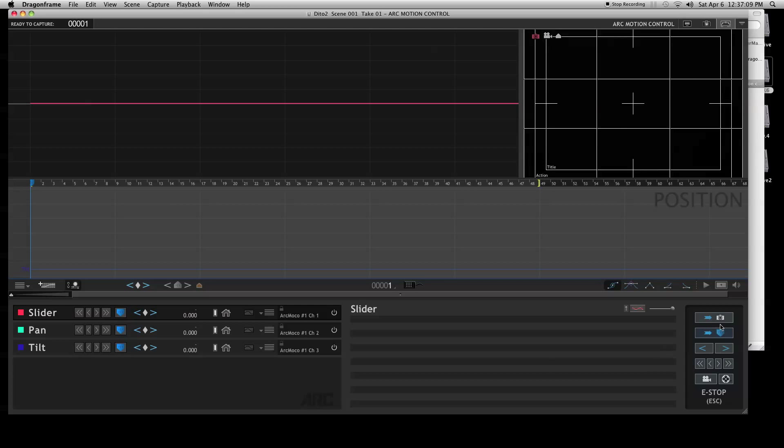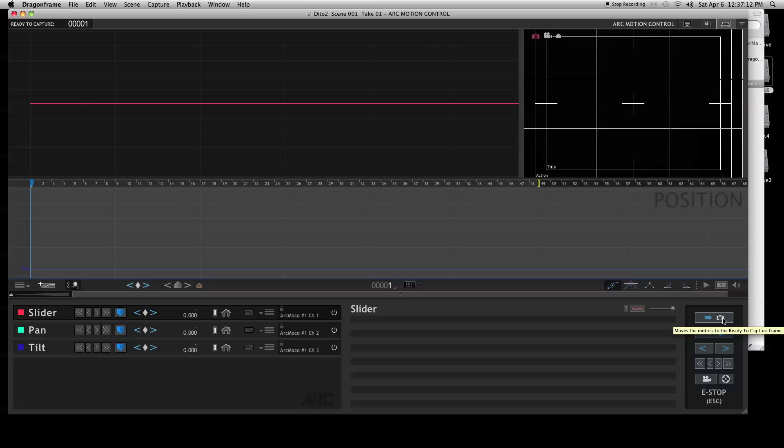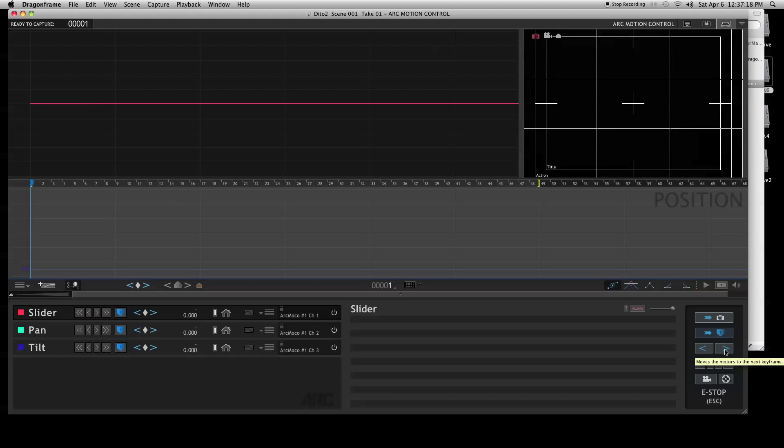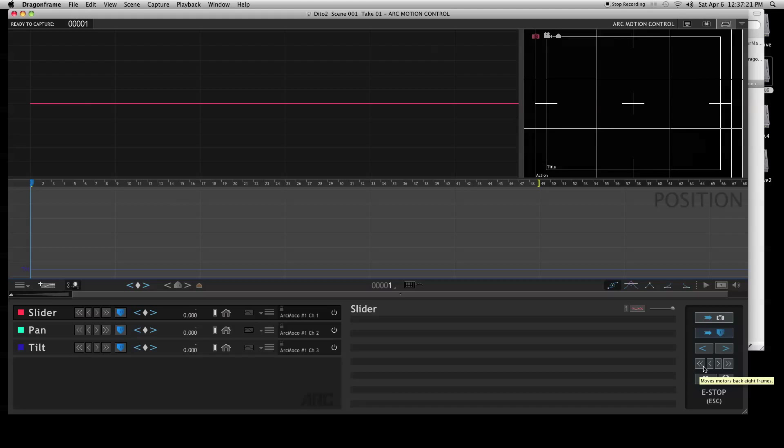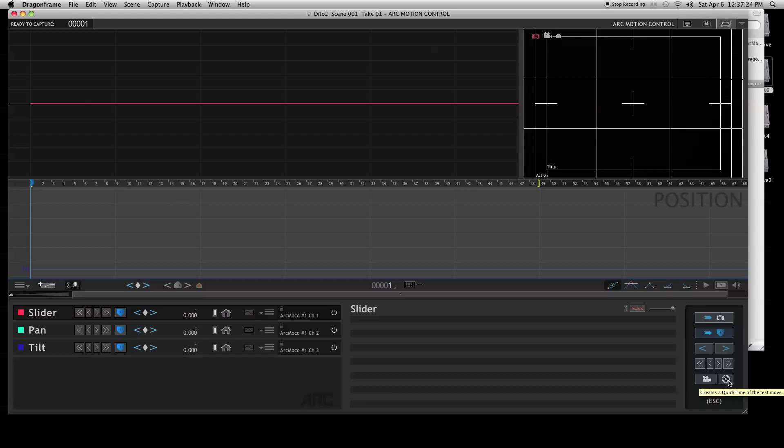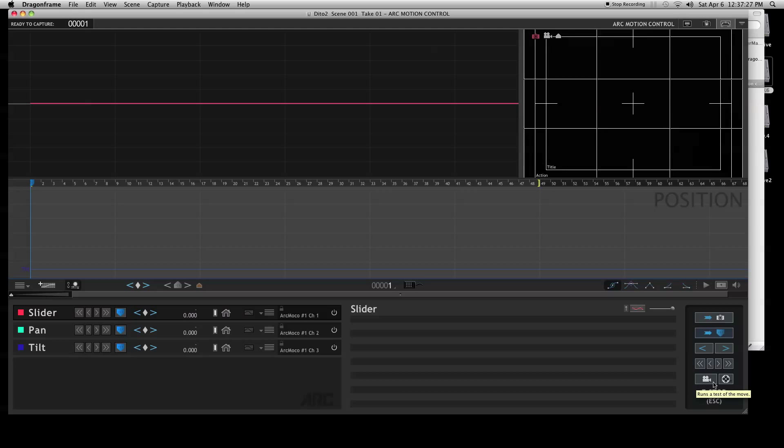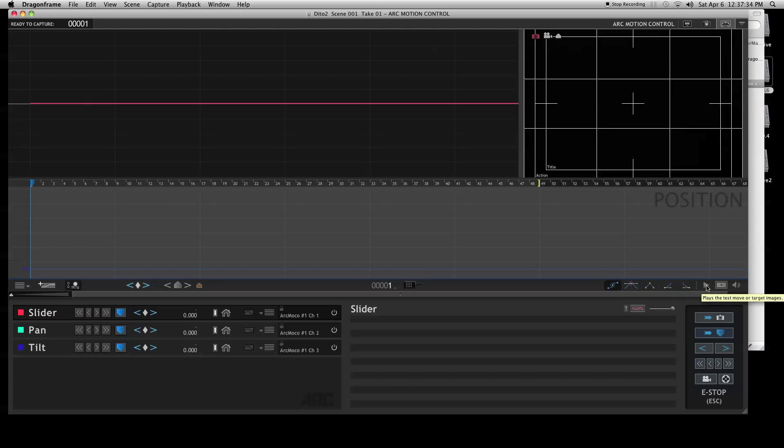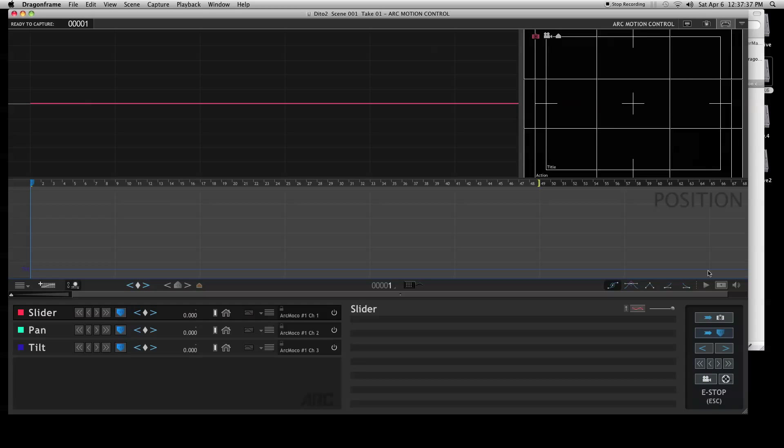Over here on the right-hand corner you have: move the motors to ready, capture the frame, move the motors to the playhead frame, move the motors to previous keyframes, next keyframe, etc. This plays, this runs a test of the movie, and this renders out a QuickTime. If you do run a test for the movie, you can just click this and it will play it back. You don't have to necessarily render out a QuickTime real quick. That'll save you some time as well, because rendering out can take a few minutes.